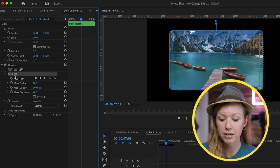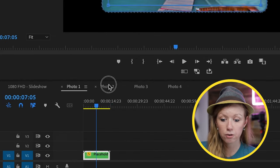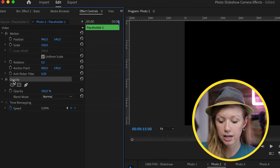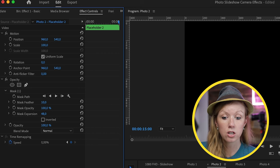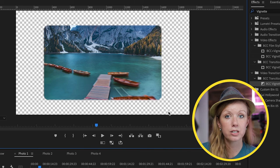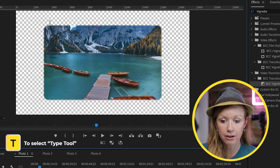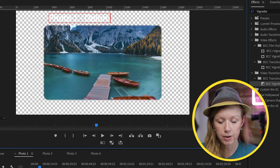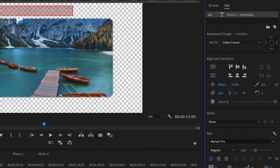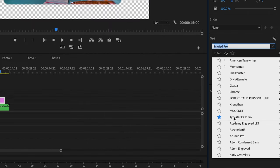Hover over the corner until you get the rotation symbol, then press shift and click to scale up. Go to mask expansion and increase this to create rounded corners as much as you want. Click on the mask and press Command/Control C to copy it, then go to photo two, go to opacity, and paste it. Do that for all of them. Now that it's transparent, it will make it easier to type out a caption. Go to the type tool and type a caption like 'photo one dolomites'.